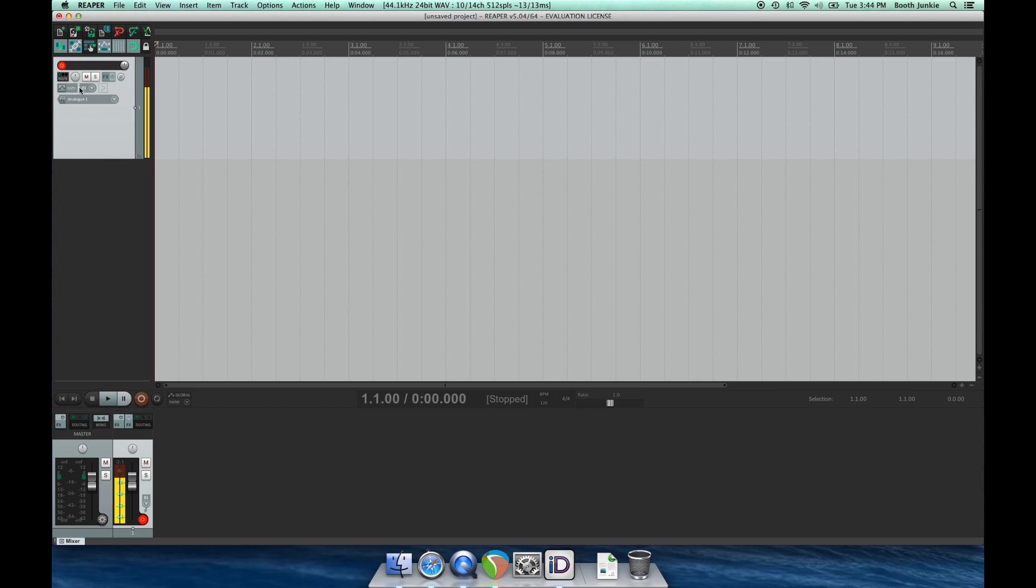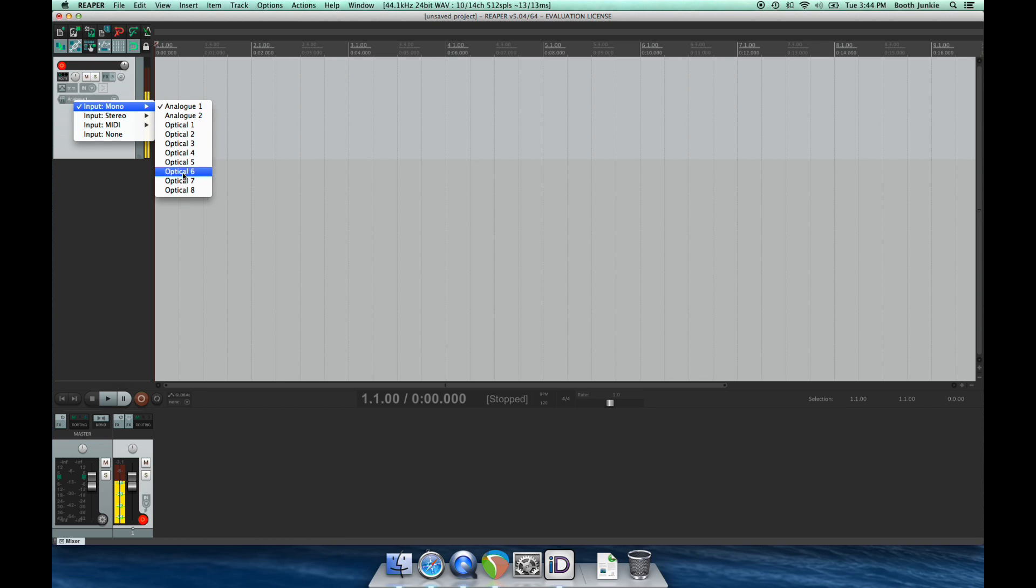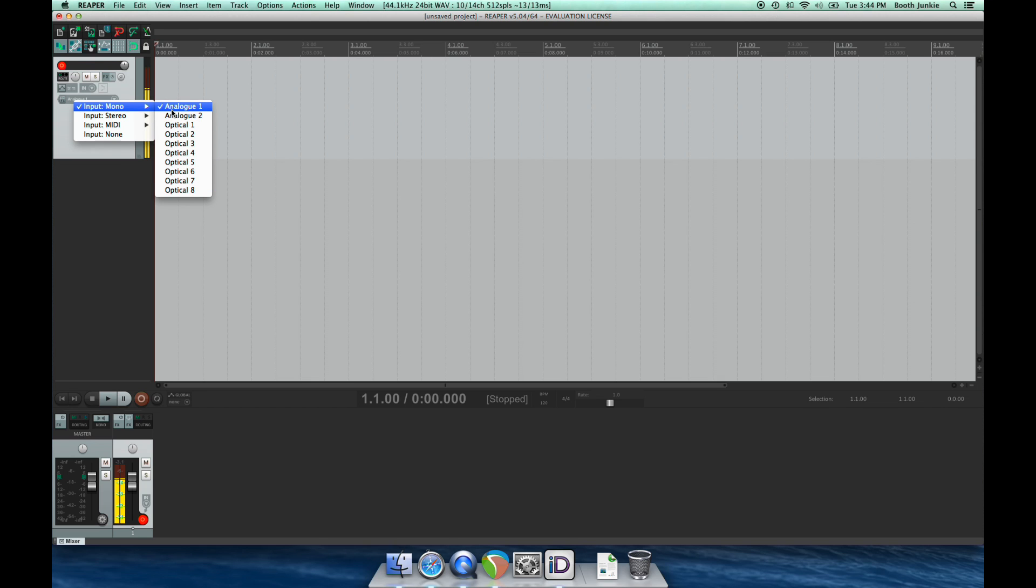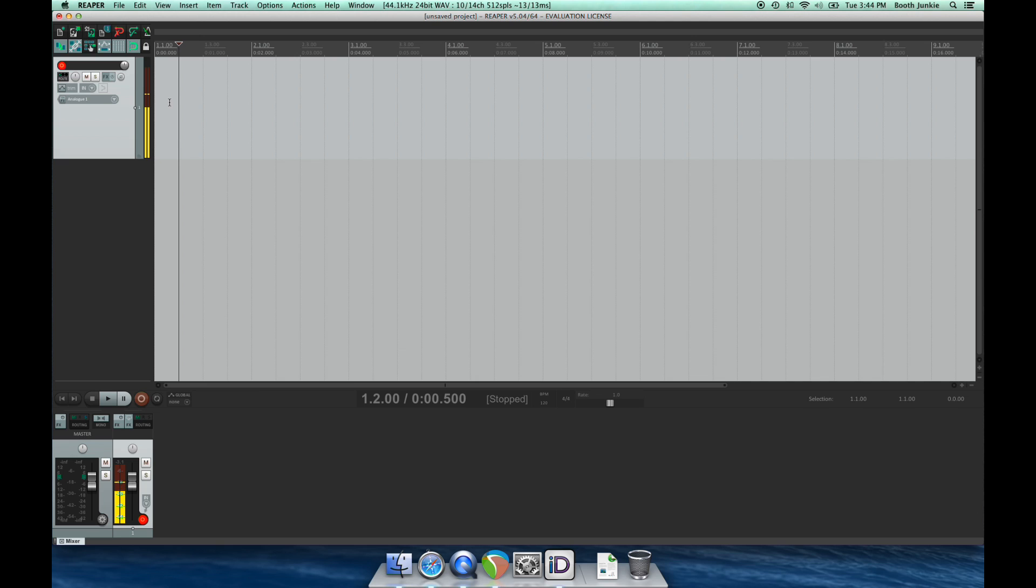you may need to expand the track and choose this little box here to choose which microphone on your interface is active. So on mine, it's called Analog One, and I can see that the meters are moving, and I'll click Record.